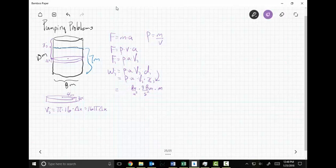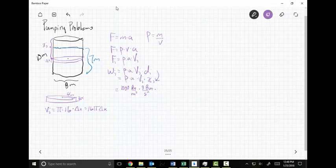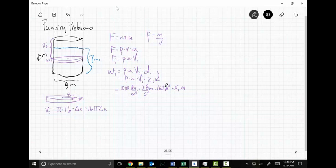Checking units: 1000 kg/m³ times 9.8 m/s² times 16 pi m³ times x sub i meters gives kg·m²/s², which is joules. The overall work becomes 9800 times 16 pi times the integral of x dx. In the cylindrical case, delta x becomes dx and the only thing left is x dx.